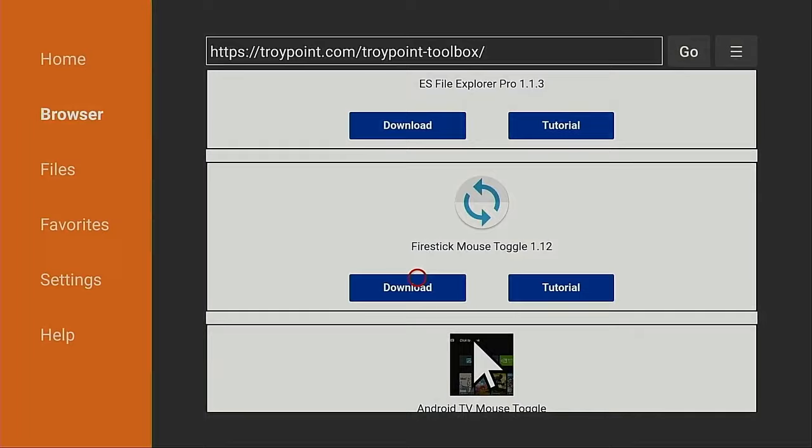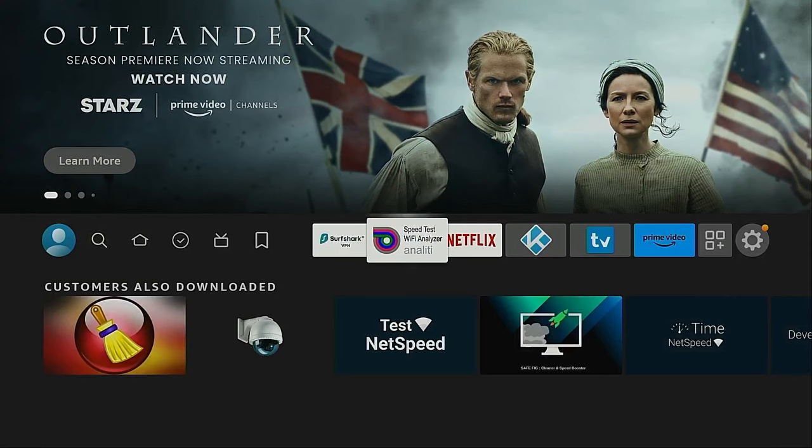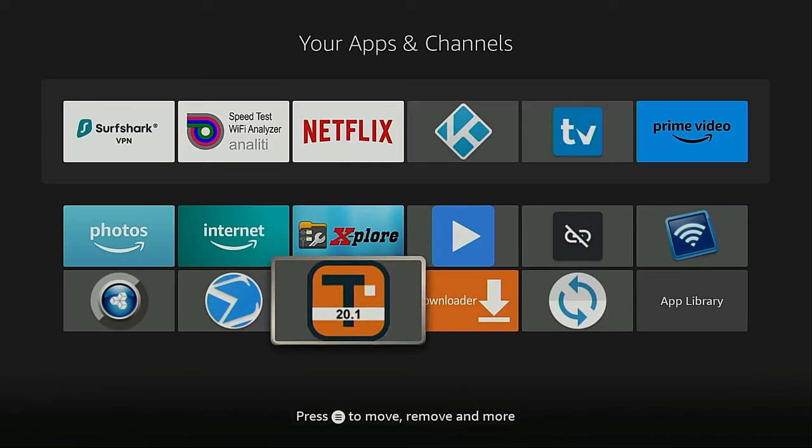Go back to the page that shows all of my apps. Mouse toggle is here in this list. I'm going to go ahead and launch it.